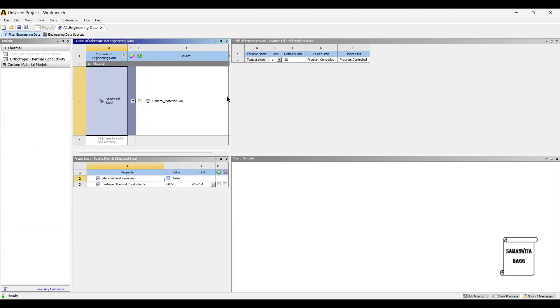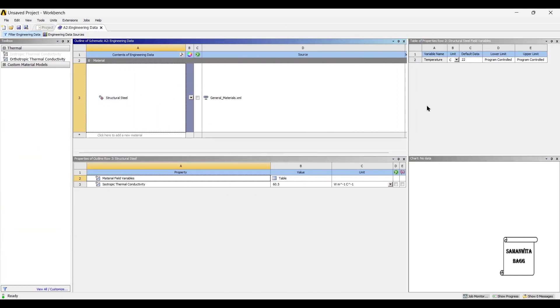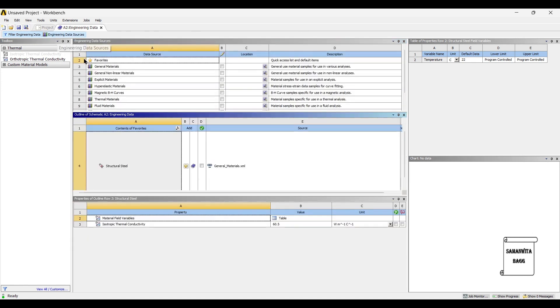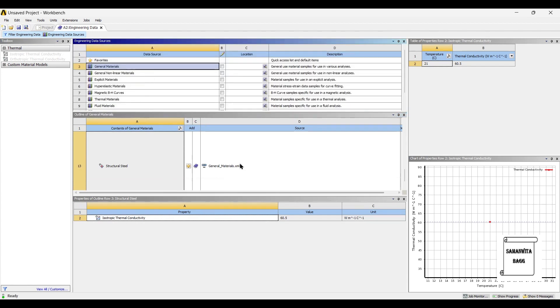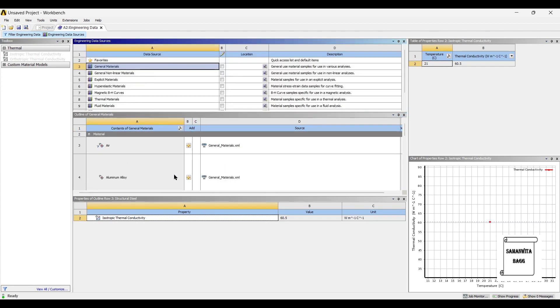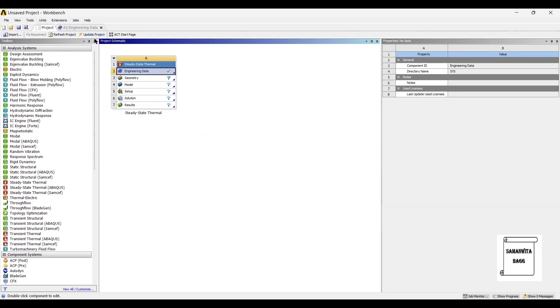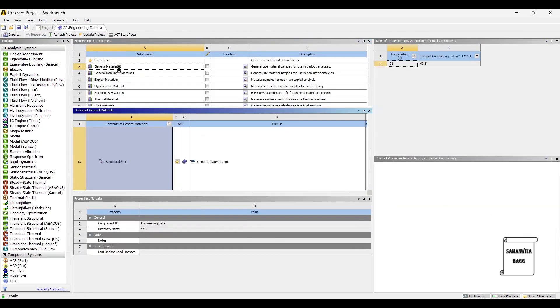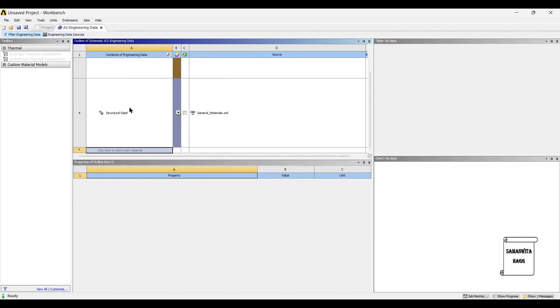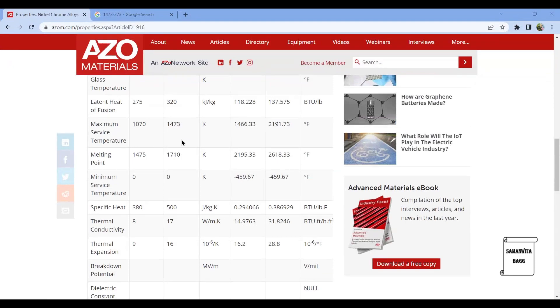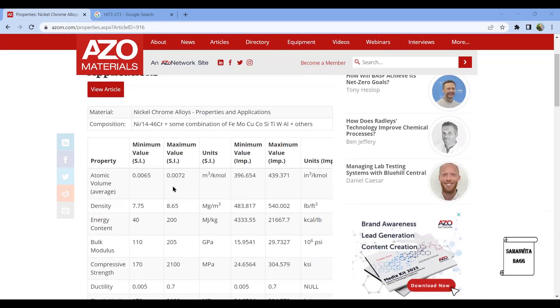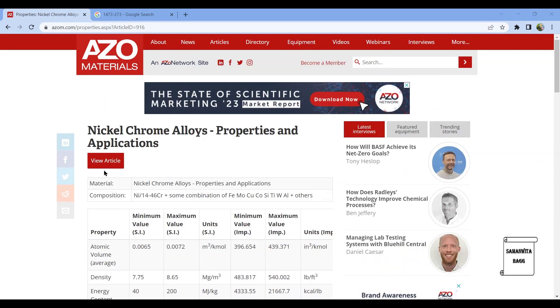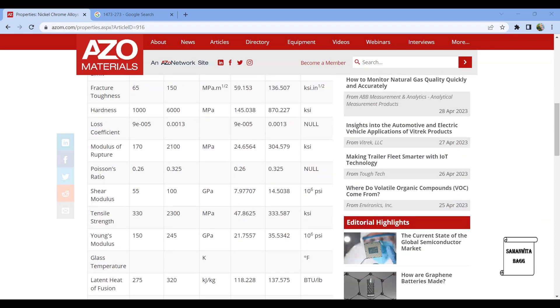We will start by double clicking on steady state thermal. First we'll go to Engineering Data. There are two materials that I'm going to use to analyze the piston head. The first one we can get in general materials, that is aluminum alloy. I will update project. Next I'll go to Engineering Data again and here I will insert the material. As discussed in the previous class, the material that we are going to use is nickel chrome alloy.